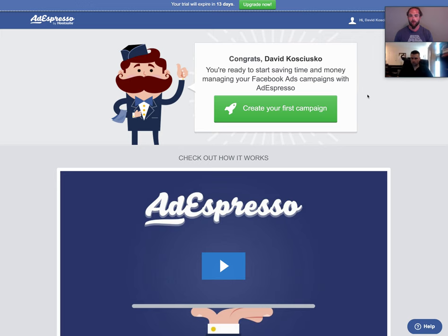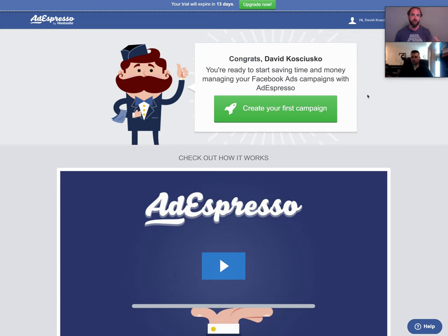We're going to go ahead and start setting up a campaign. By this point, you should have already logged in or signed up to use AdEspresso using the same email address that you have with your Facebook account — your Facebook profile or business manager account — so that you're able to integrate and link them together.